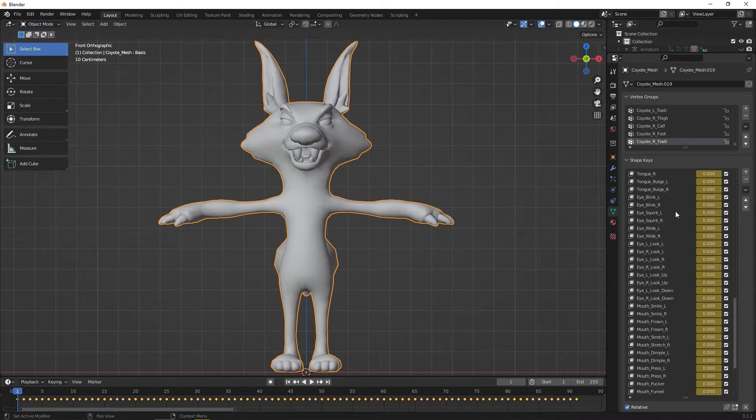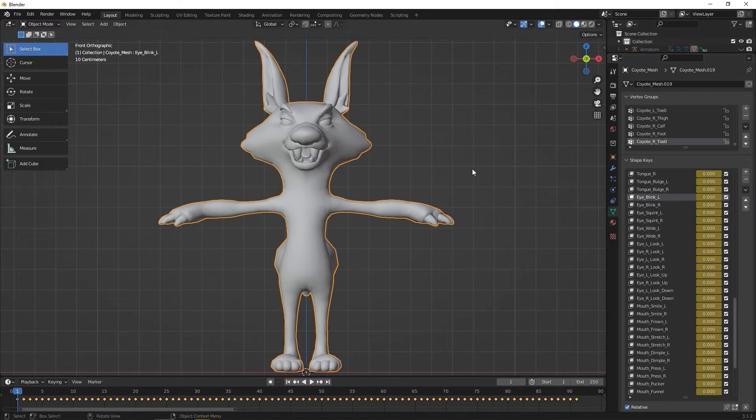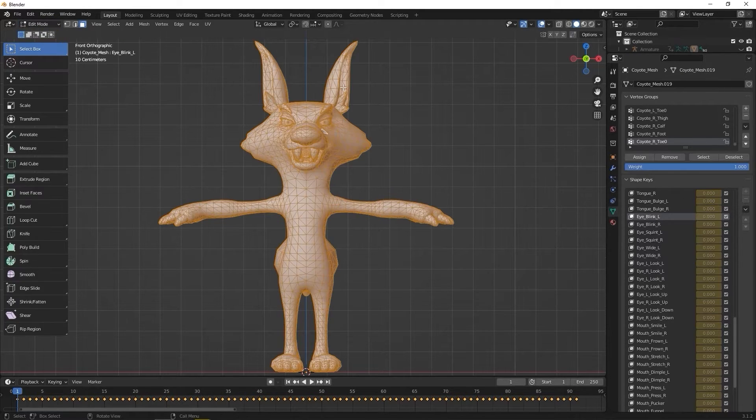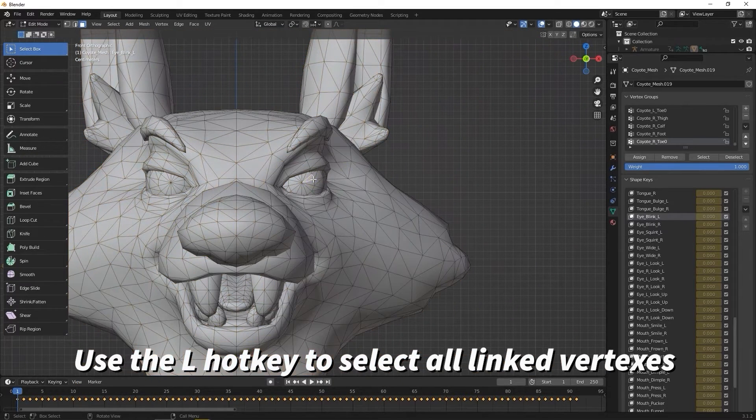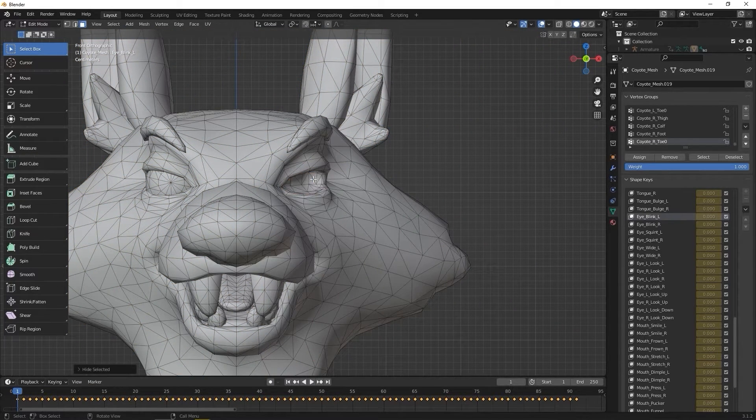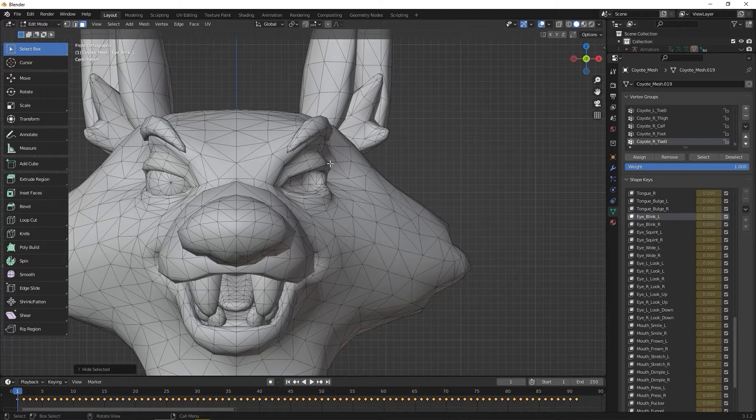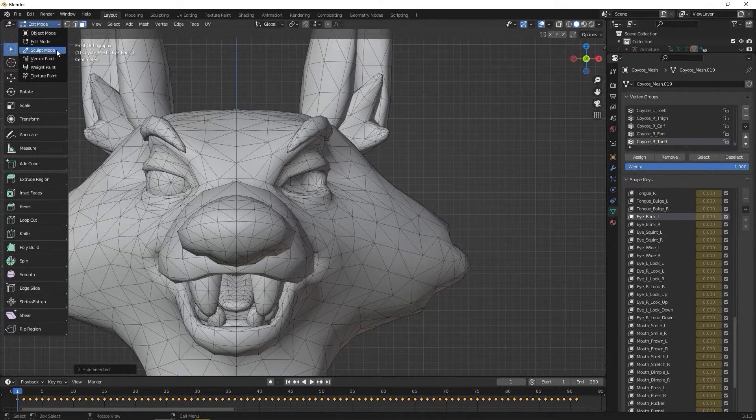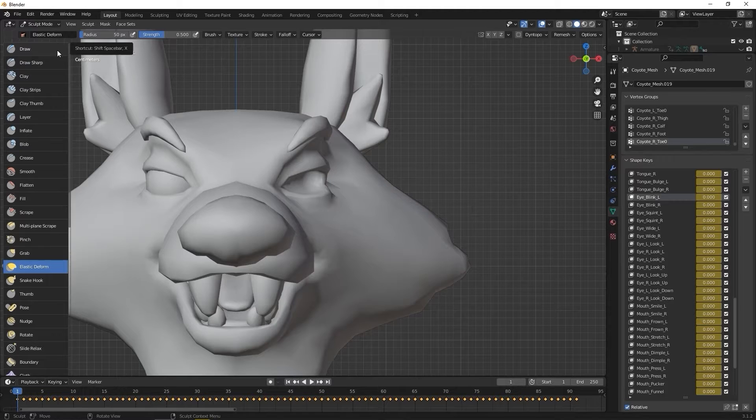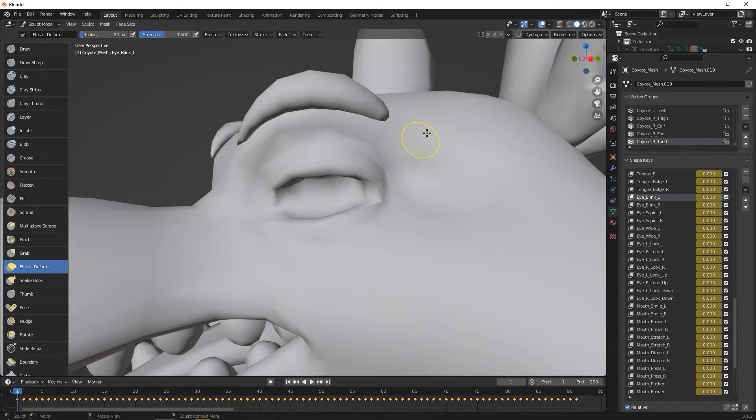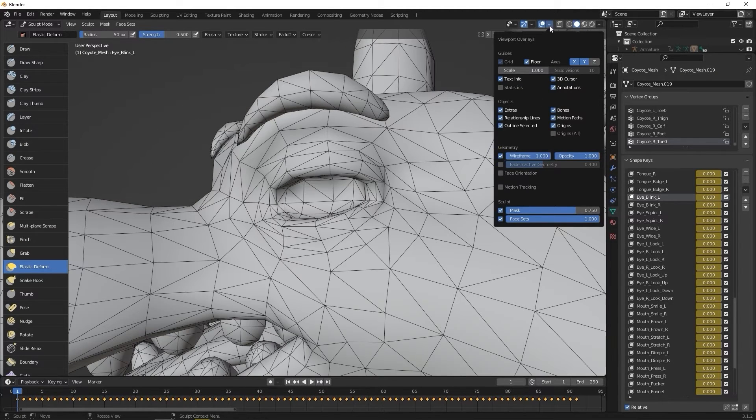I'll select it and go into Edit mode. What I want to do next is click on my character's eyeball and use the L hotkey to select all of the faces on the eyeball submesh and then again press the H hotkey to hide it. Since we're going to only edit the EyeBlink, we don't need to modify the eyeball itself.